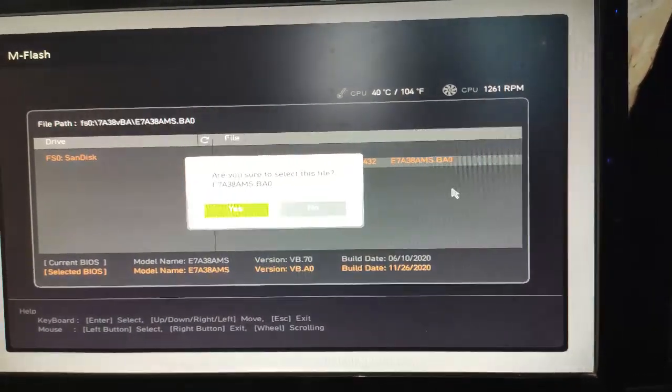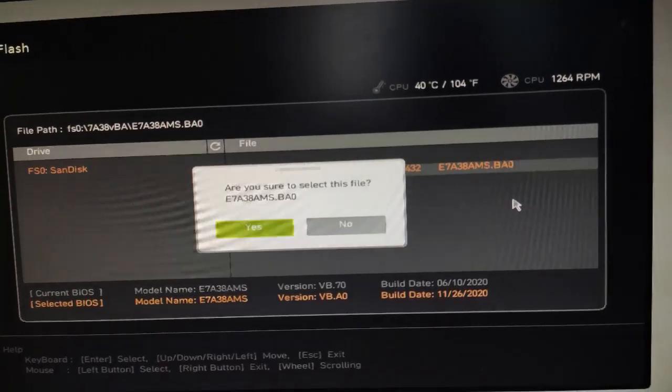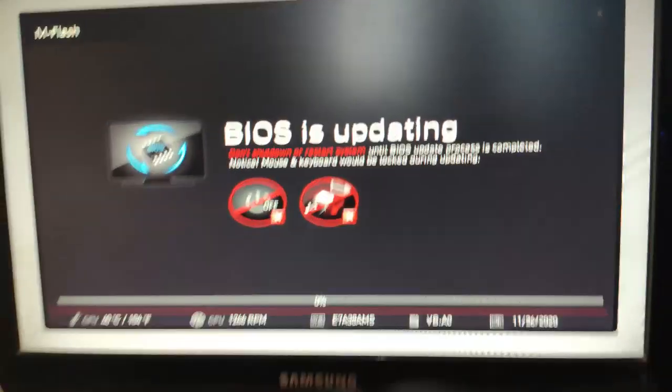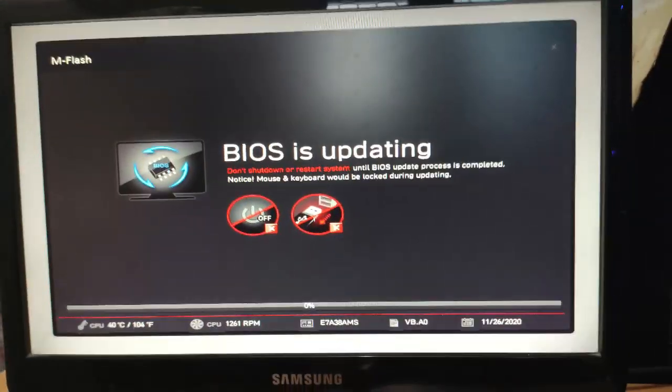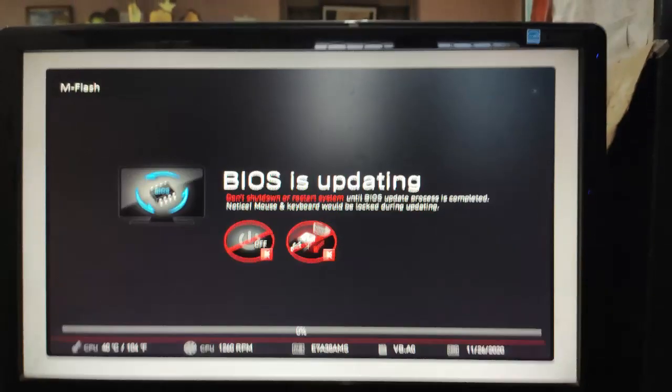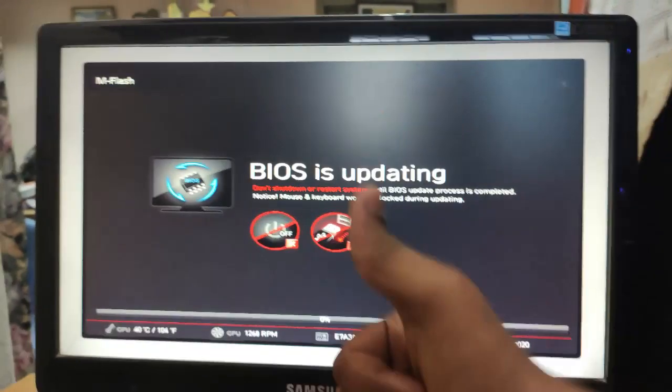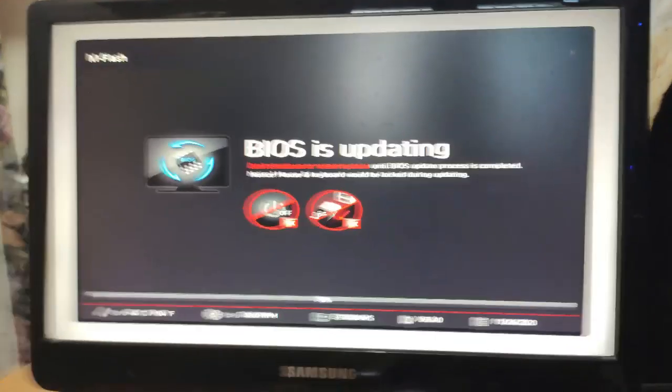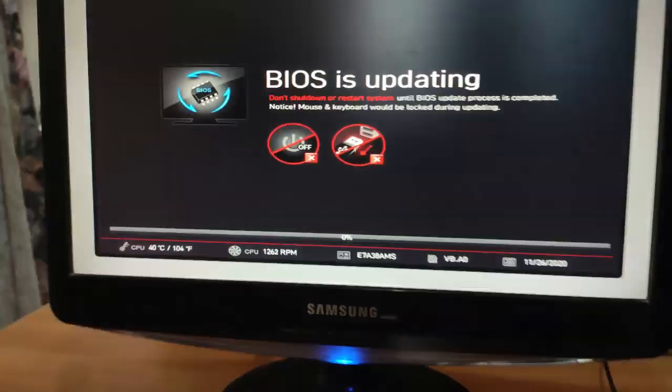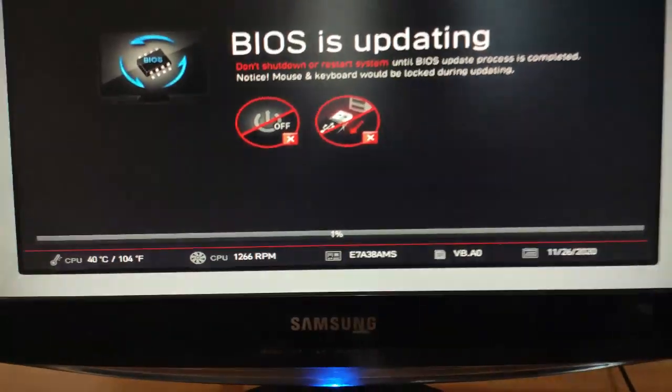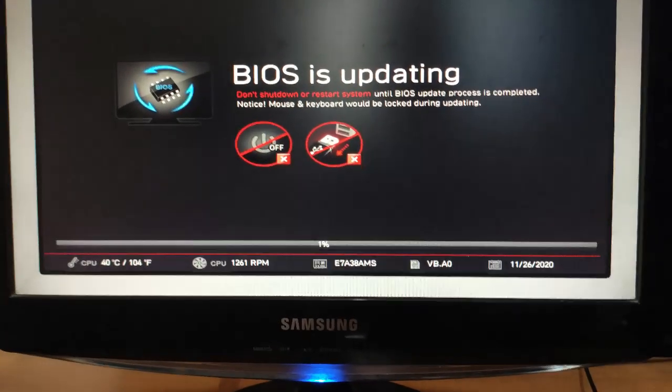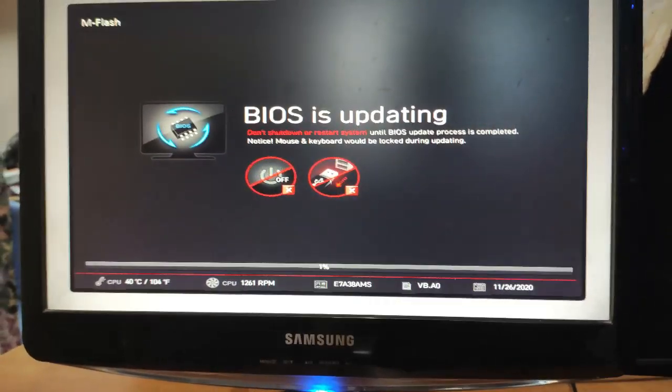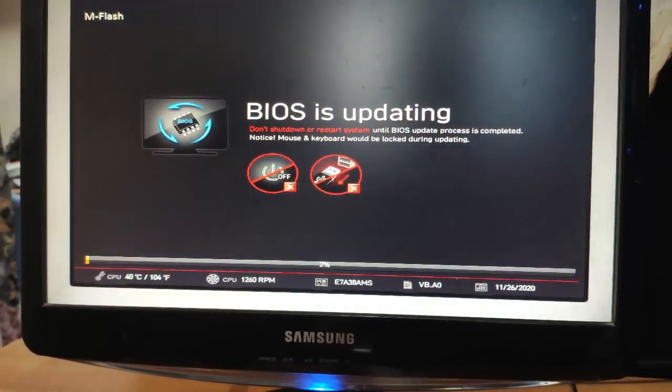And here it is - BIOS is updating. And guys, this is the most critical part. Make sure you have a power backup of some kind, UPS or inverter, because if power goes during this part your motherboard is gone. So just be careful and have a backup power supply.